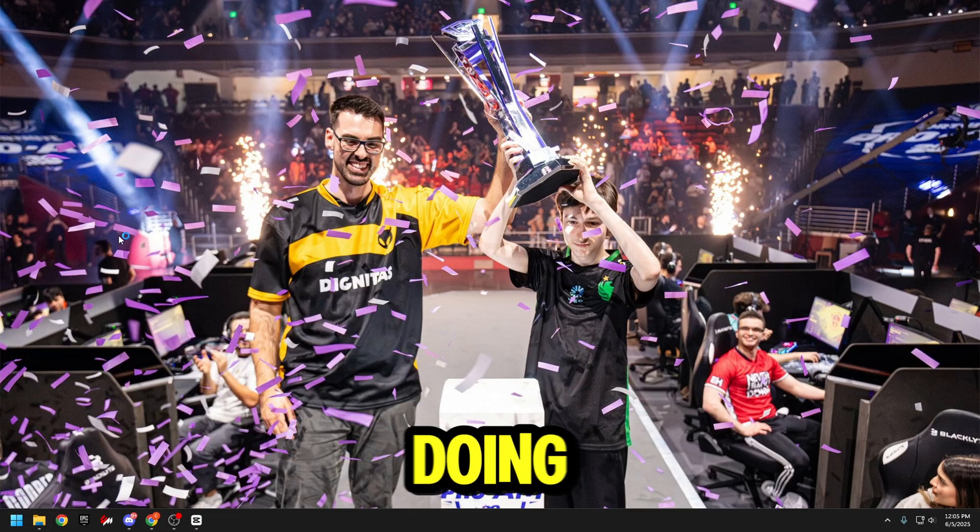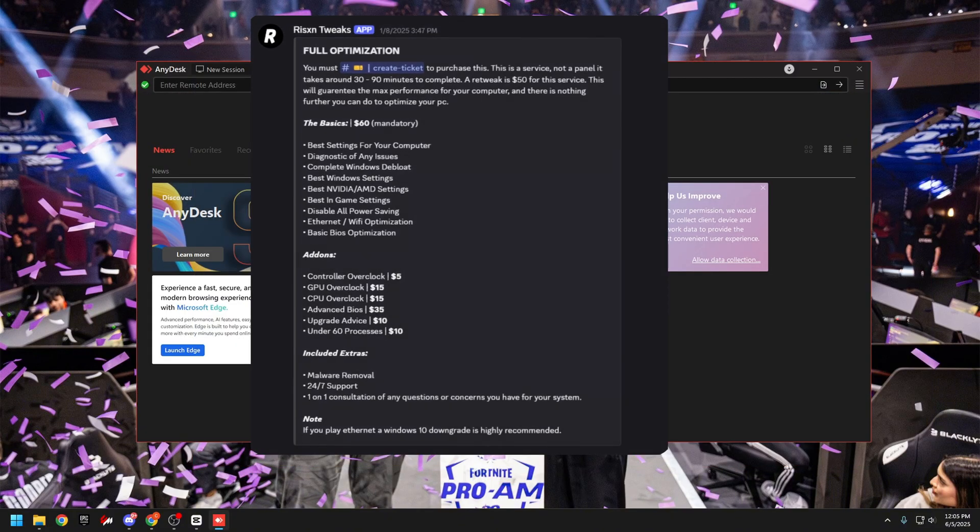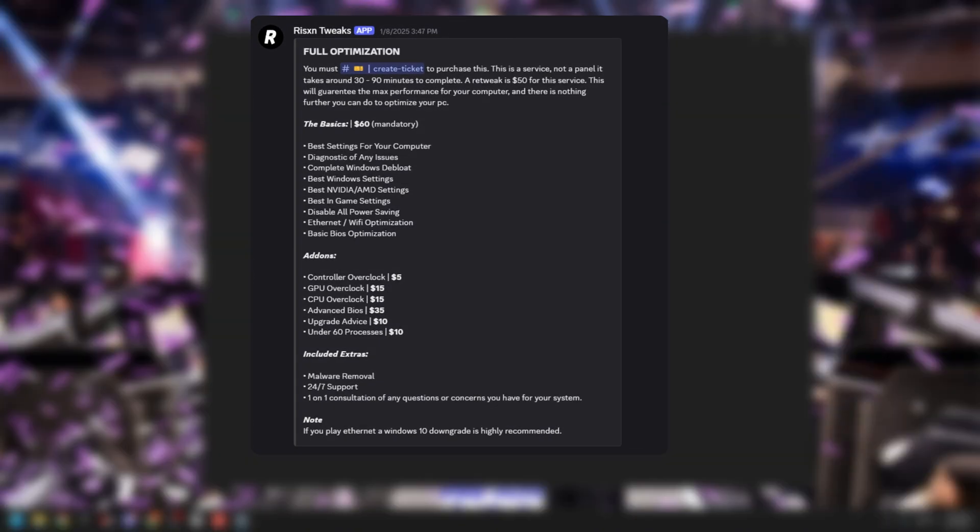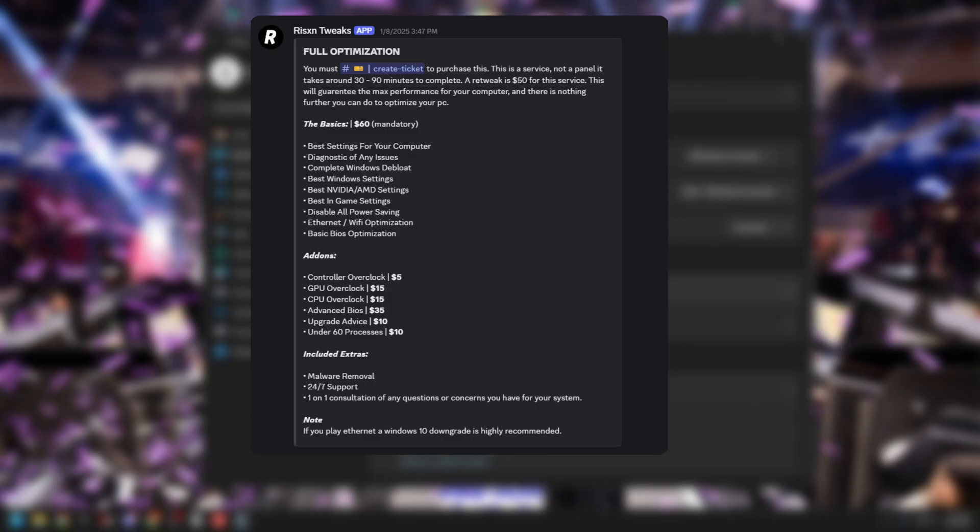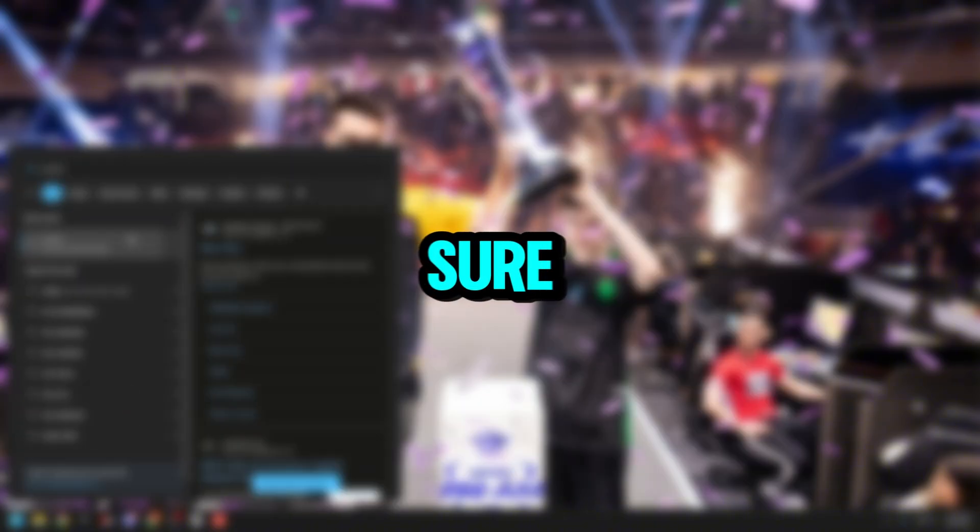Today, Risen is doing his full optimization service for me, which includes the CPU and GPU overclock and the advanced BIOS tweaks. Risen connected to my PC through the AnyDesk app, and we were on a call the whole time. He explained to me a lot of the things that he was doing and made sure that this is 100% safe.